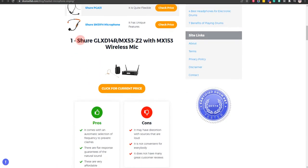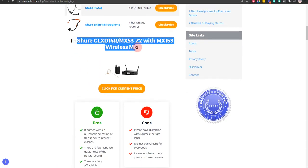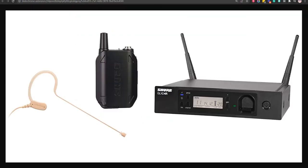Our first choice is Shure GLX-D14R or MX-53Z2 with MX-153 wireless mic because these are very affordable and they can be used easily, but it may have distortion with sources that are loud.